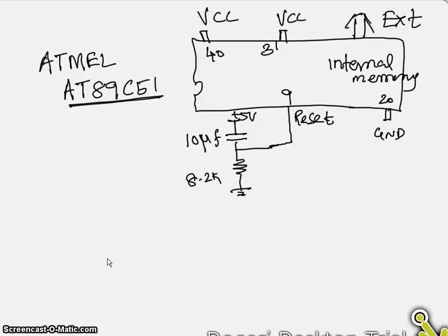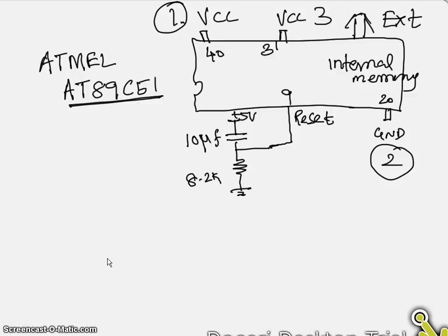So what is the minimum pin requirement to just start with the simple application? First is VCC, second is ground, third is about this and the fourth one is VCC. Let us assume like you want to connect a simple LED like pin number 1.